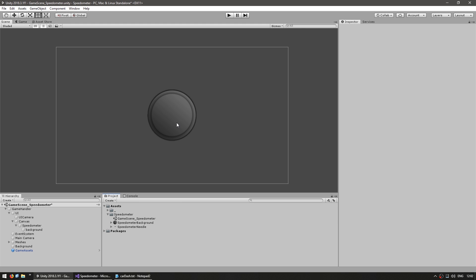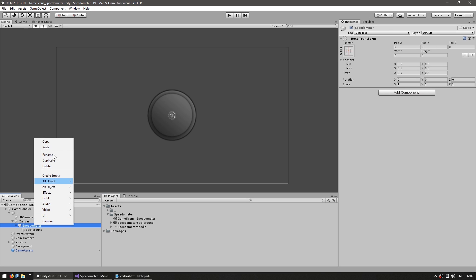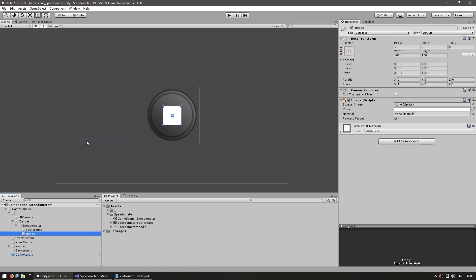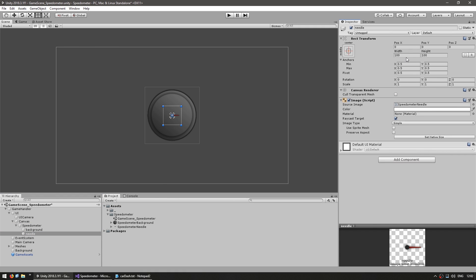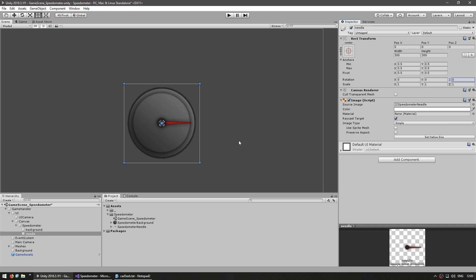This will be the background. Now on top of it we want a needle that will rotate from around this position all the way around to this position. So let's make that needle visual — another UI image for the needle and let's drag this needle texture. As you can see the needle is pointing to the right which matches the rotation of 0 in Unity.